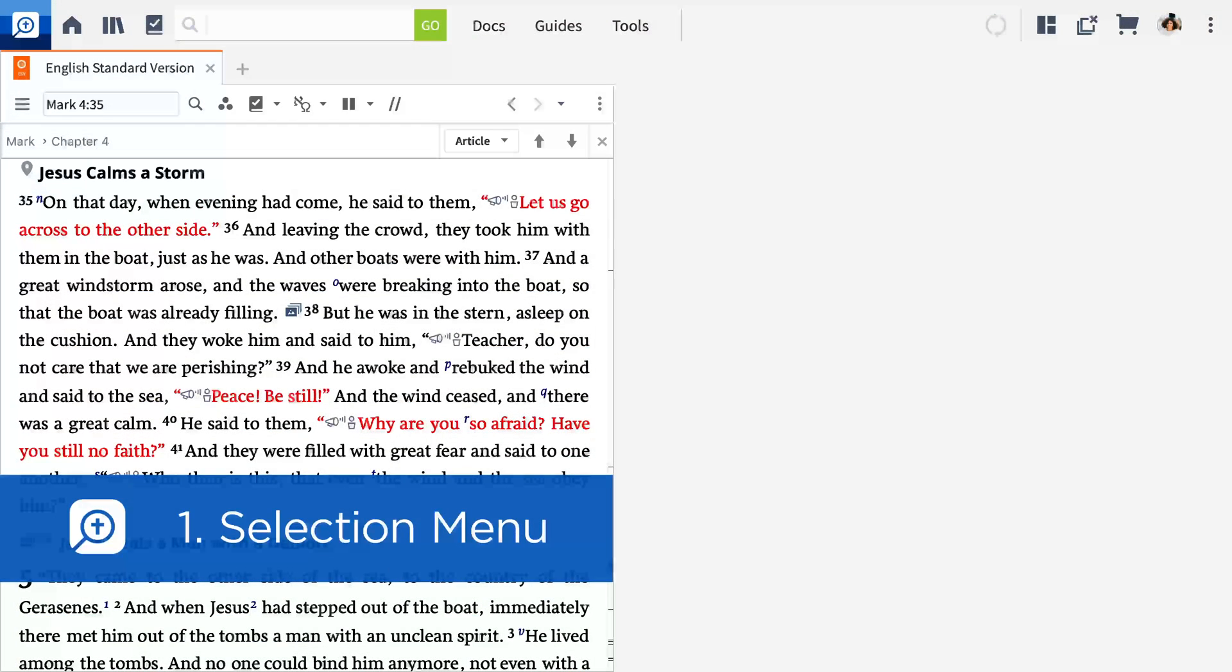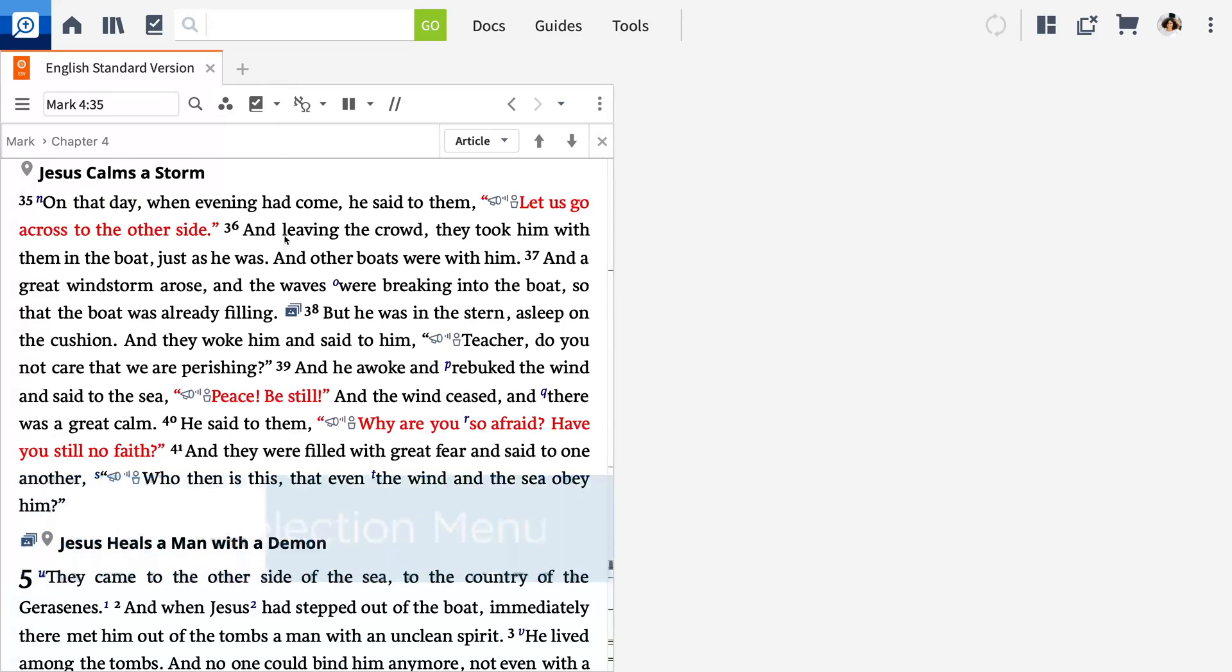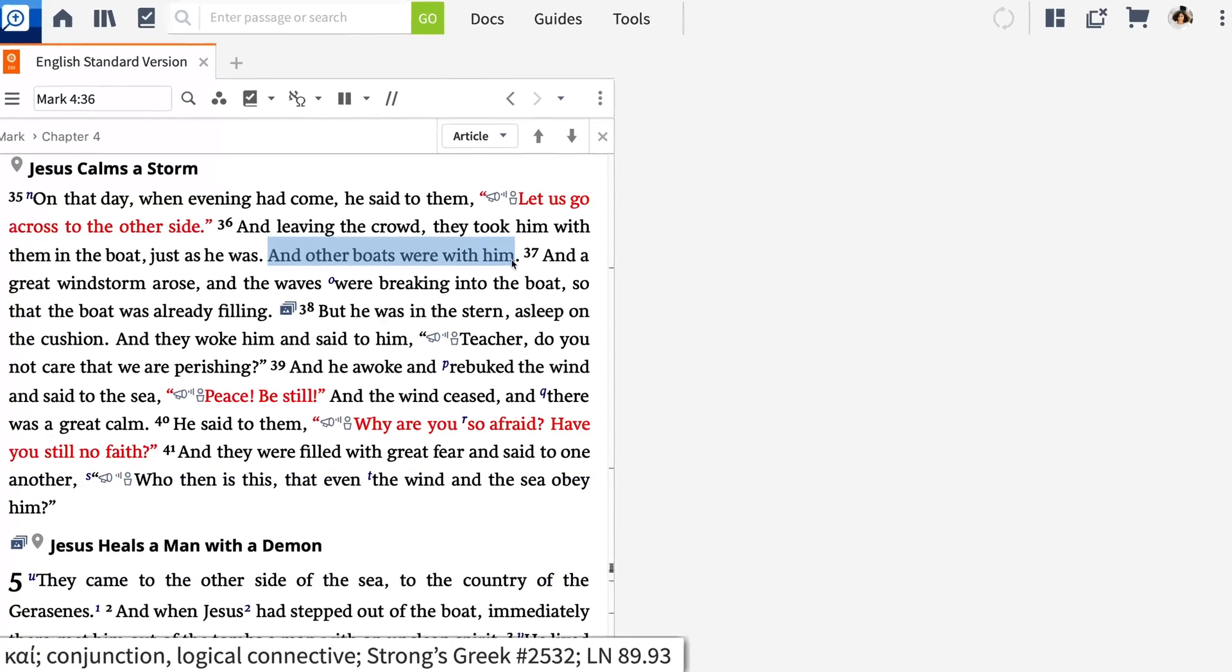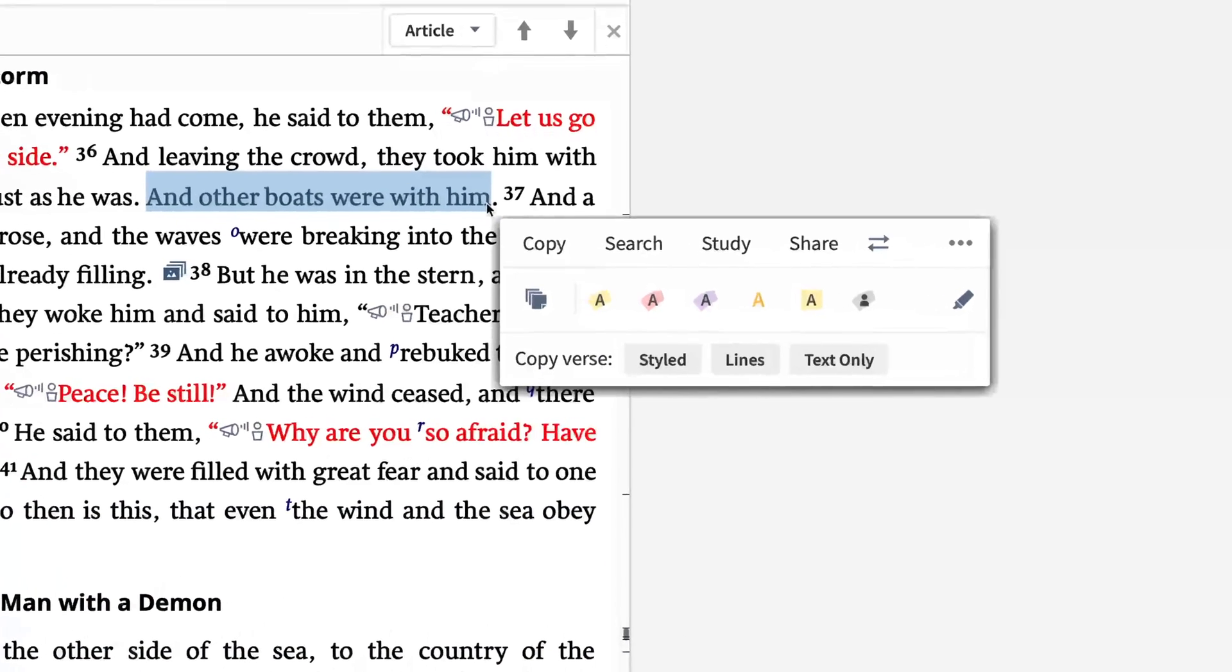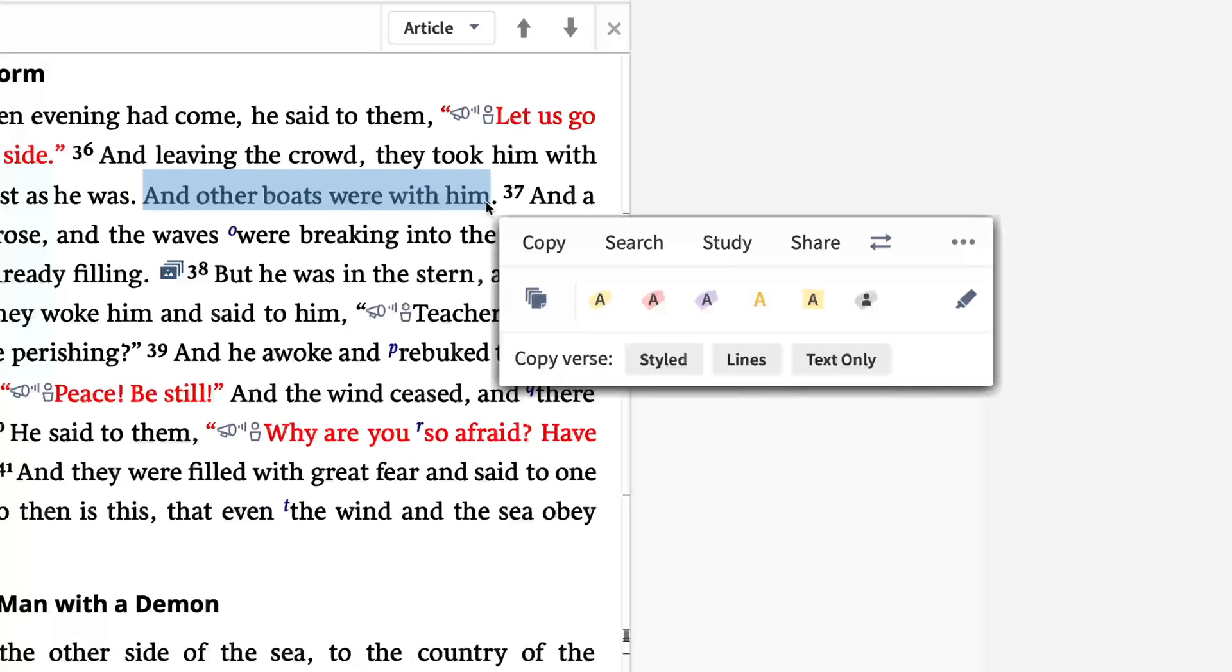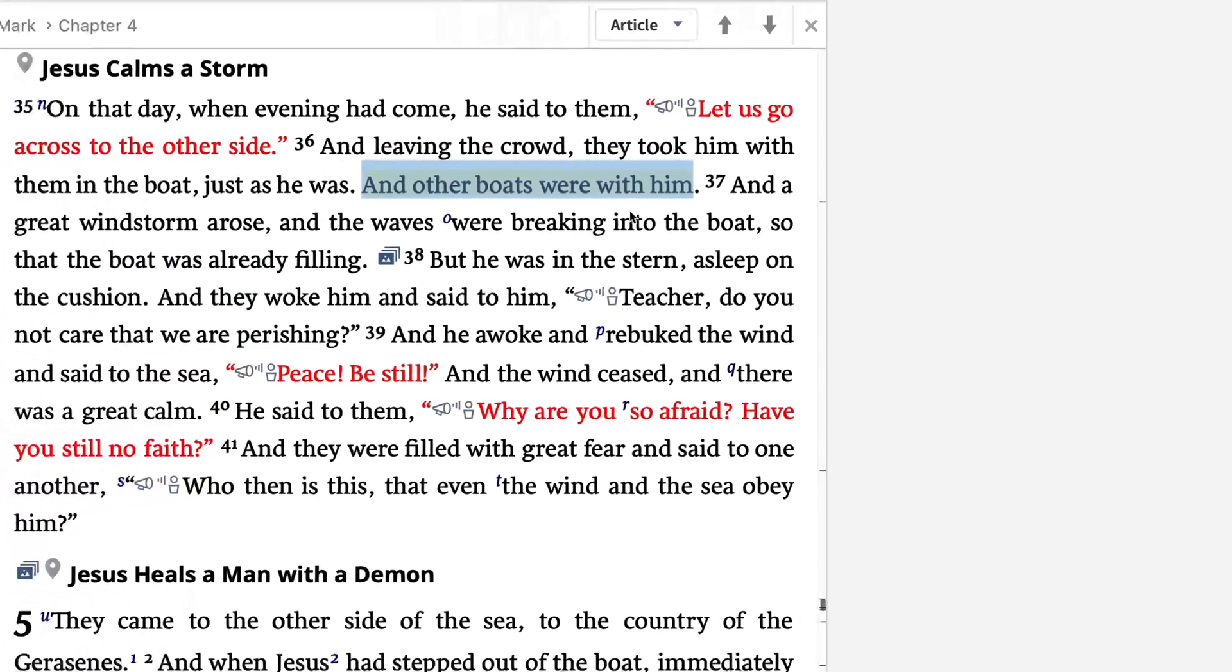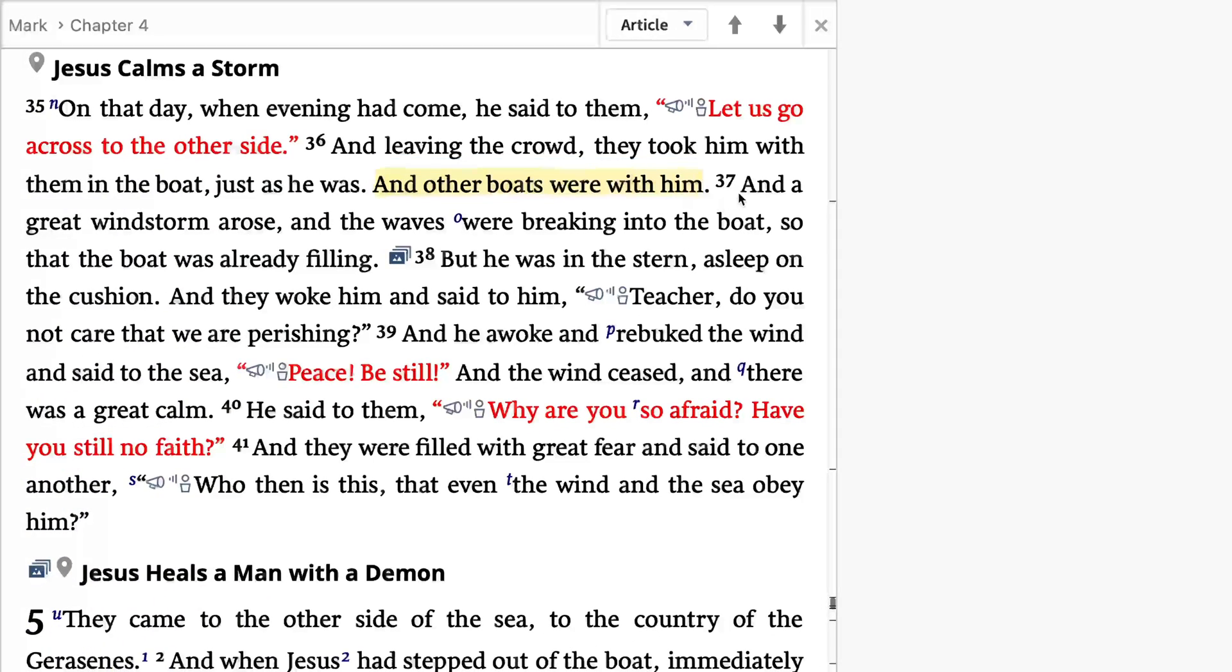The first tool I'd like to show you is called the Selection Menu. Click and drag text in any resource to display it. You can mark up the text with highlights, open a study or search, or create a note from this menu.